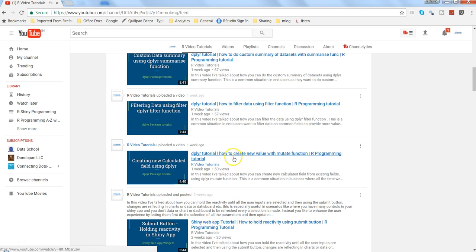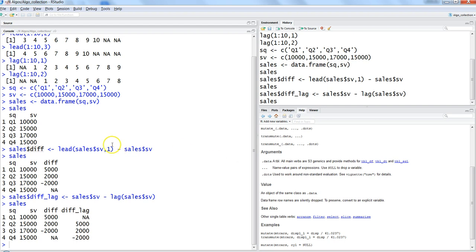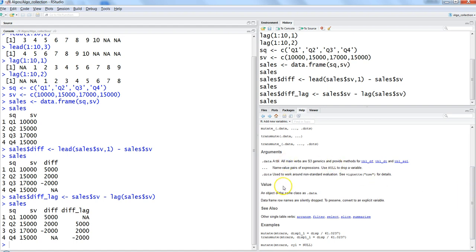That will help you understand how you can create a new variable. So that's the main thing I wanted to show you about the lead and lag variable, and I would just encourage you to practice it. That will help you really understand in depth. Also, if you want to go deep down, you can see its description and figure out what else has been given there. So that's pretty much all in this video, and I will meet you in the new video with a new topic.